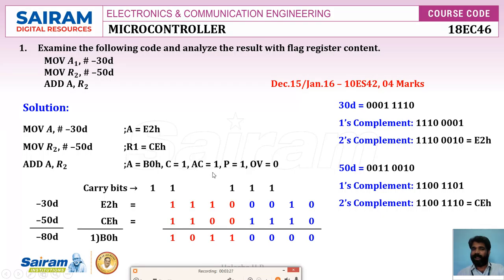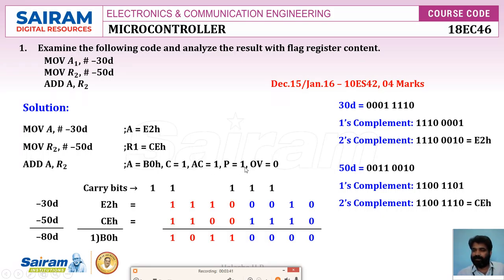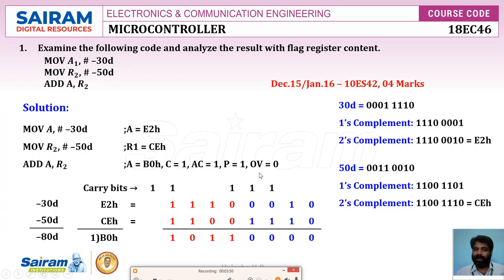The auxiliary carry flag is set to 1 because there is a carry from bit 3 (the lower nibble). Parity is set to 1 because counting the ones in the result B0h — there are three ones — and three is an odd number, so parity is set to 1 (odd parity). Overflow is set to 0.